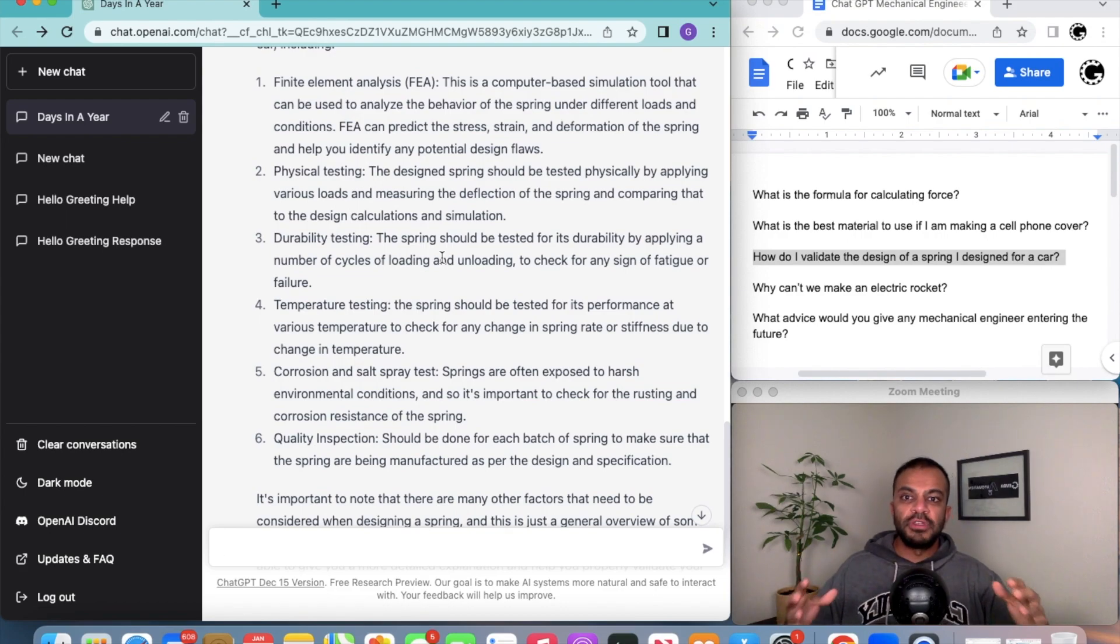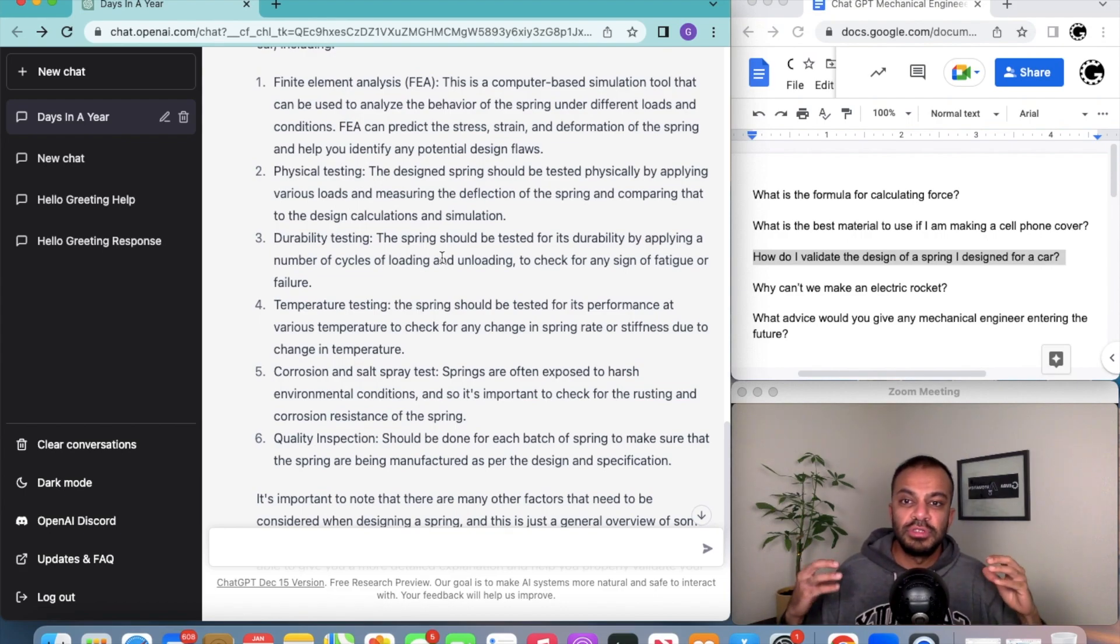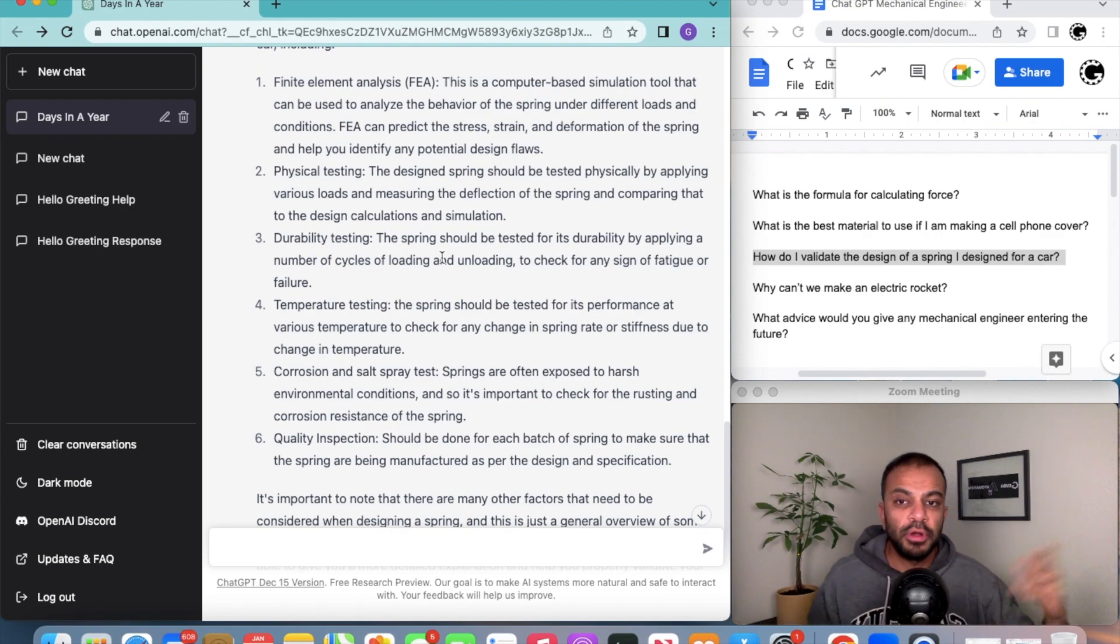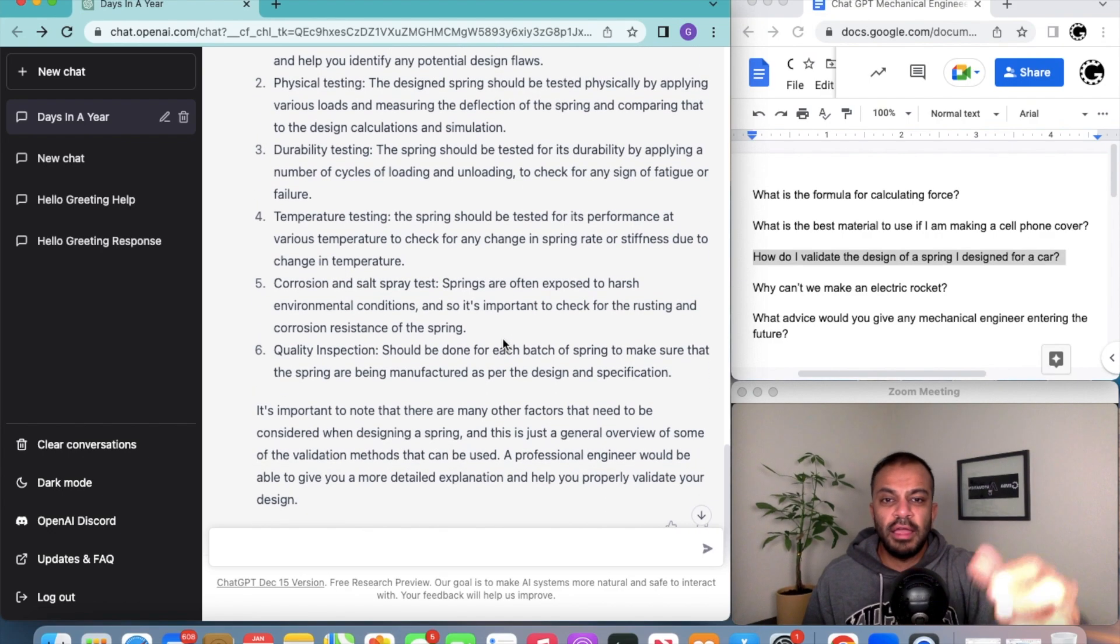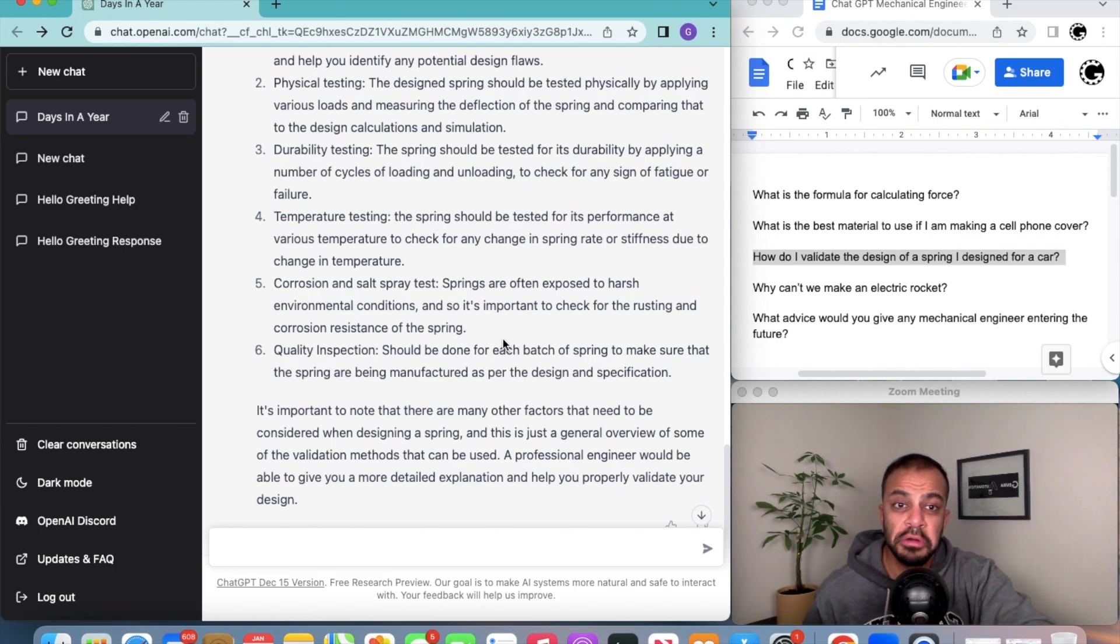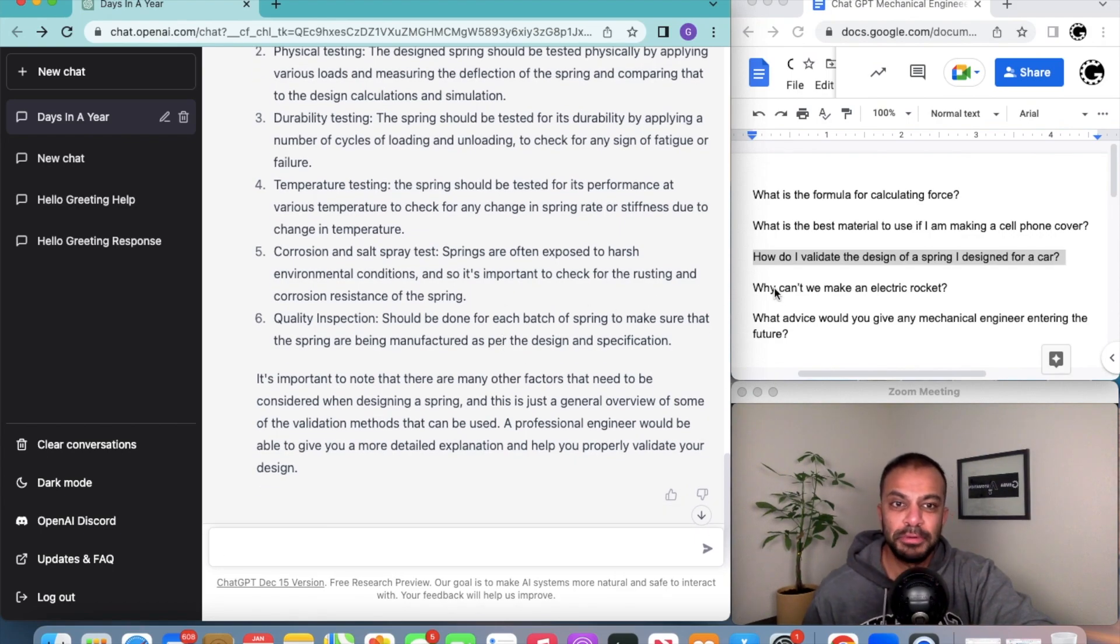First you can do an FEA, then you actually would make it and go to the physical world and test it. Then you see how durable it is, put it in heat and put it in cold, and then corrosion, and at the end some quality inspection. Pretty cool software.